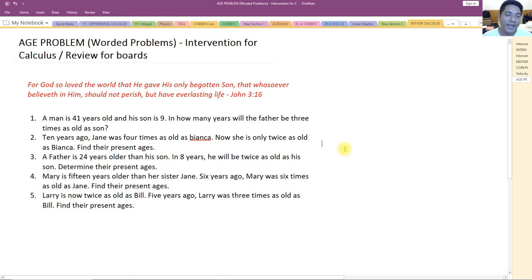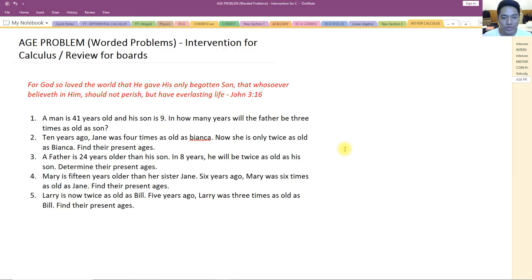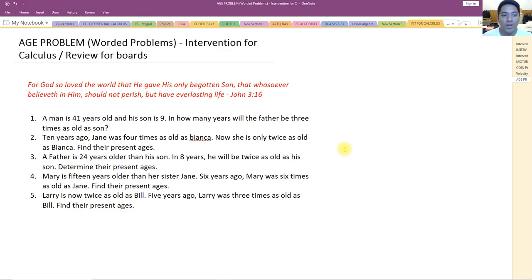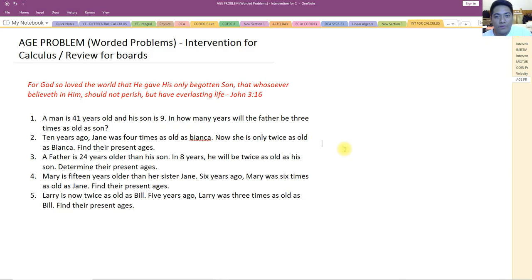Hi, so for today we are going to talk about age problem worded problems. This is still part of our intervention for calculus series of lectures, or can be used for review for board exam. It is very important in age problems that we write the ages in terms of present, past, or future depending on the problem.